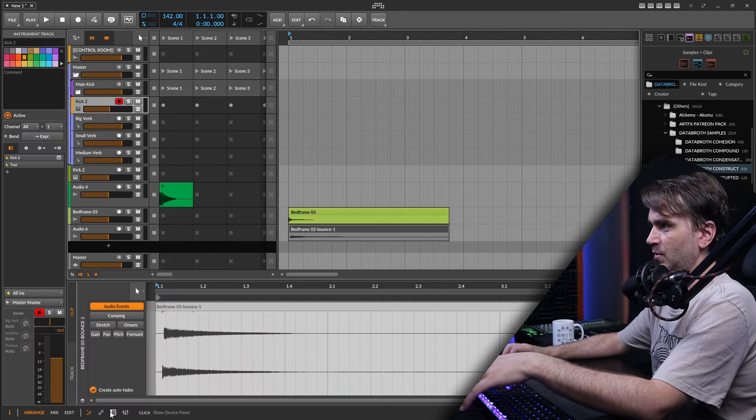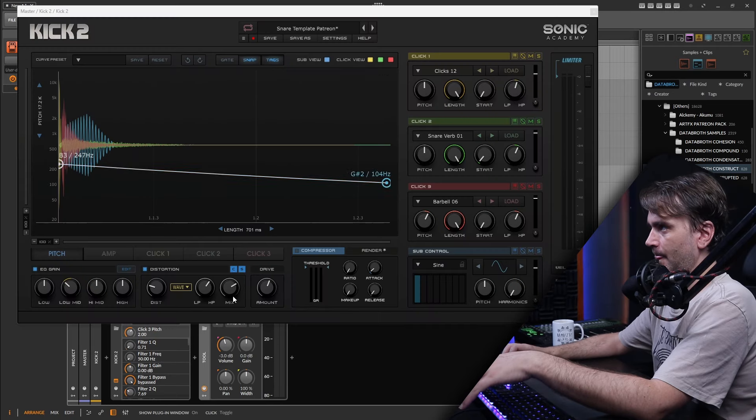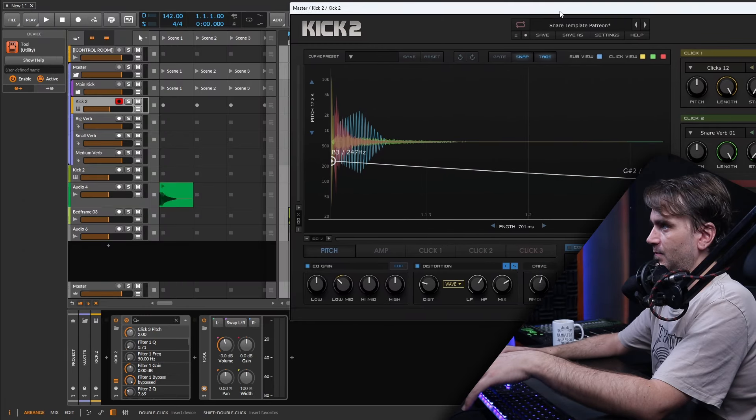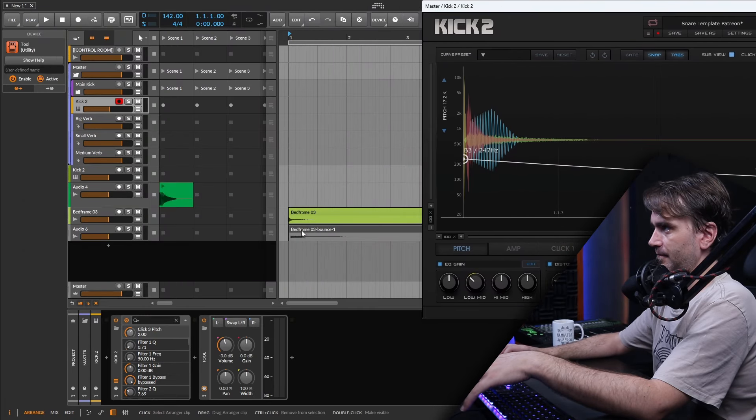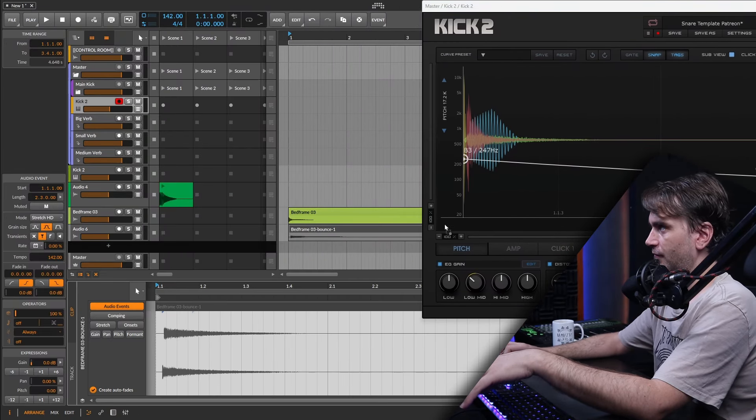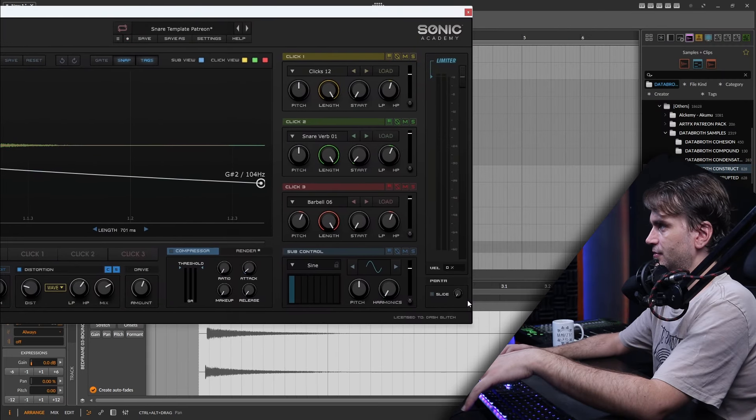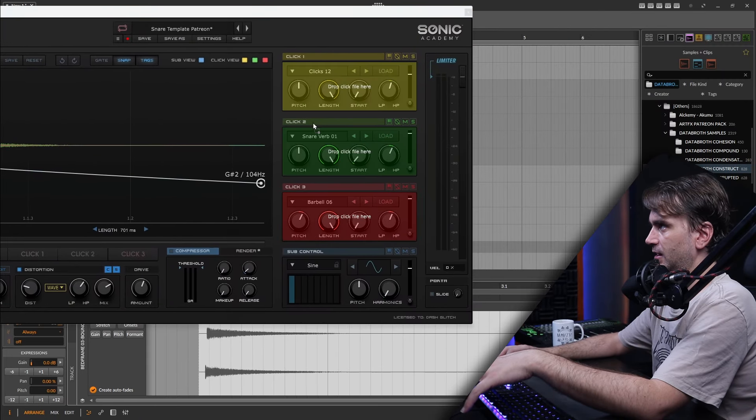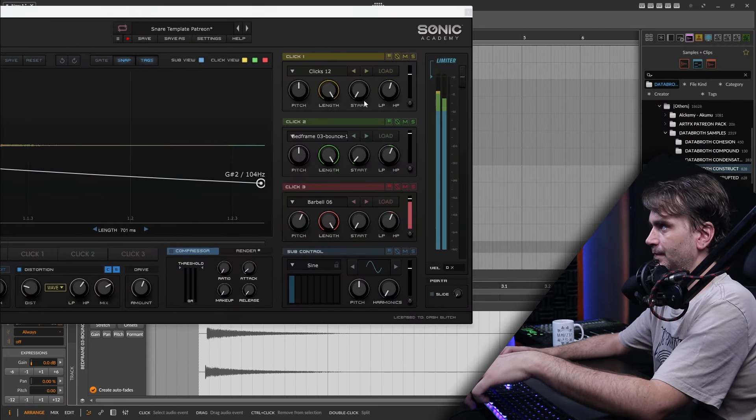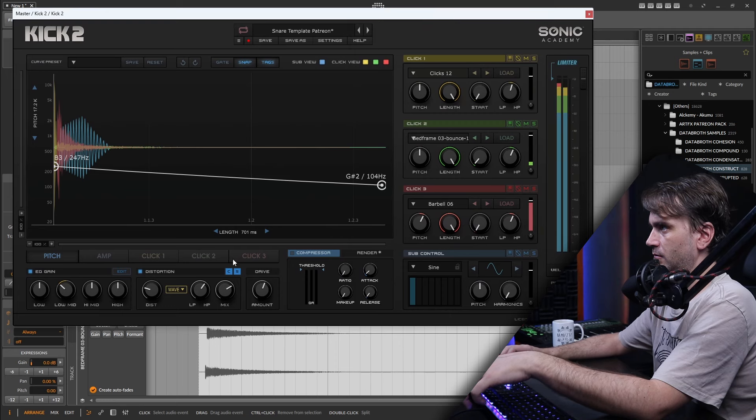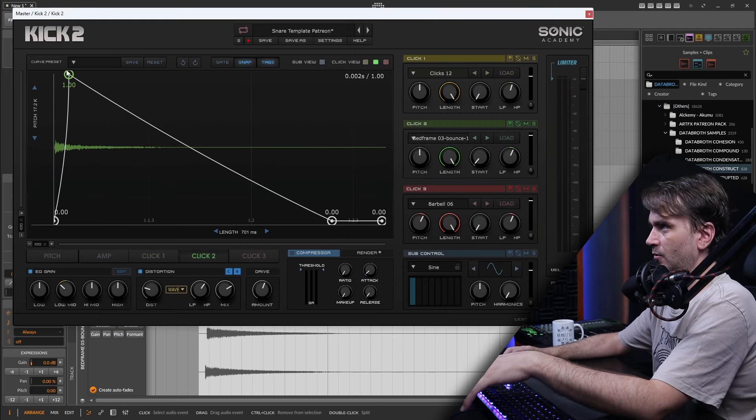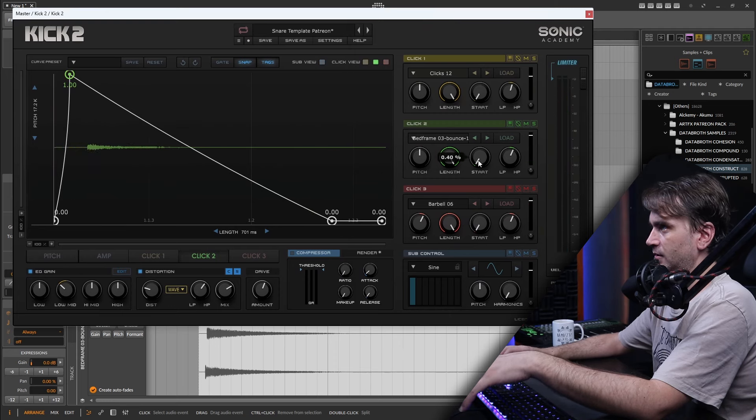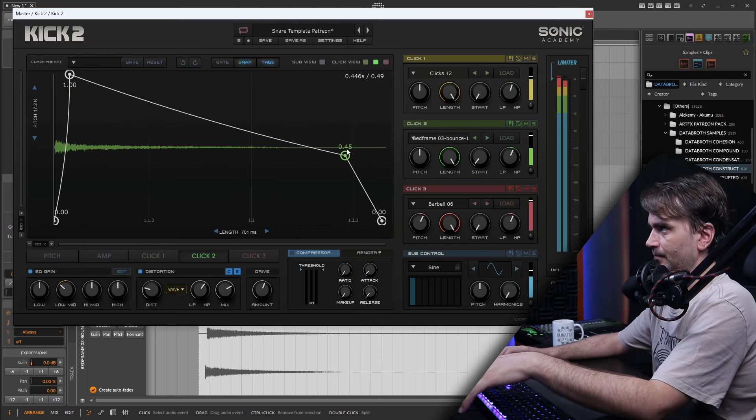So in Bitwig you actually have to load it from the bottom of the browser over here. Double click and then load it from here. So let's just drag it into the verb layer. Then here remember we're going to have to change the start to compensate for where it starts in the sample.